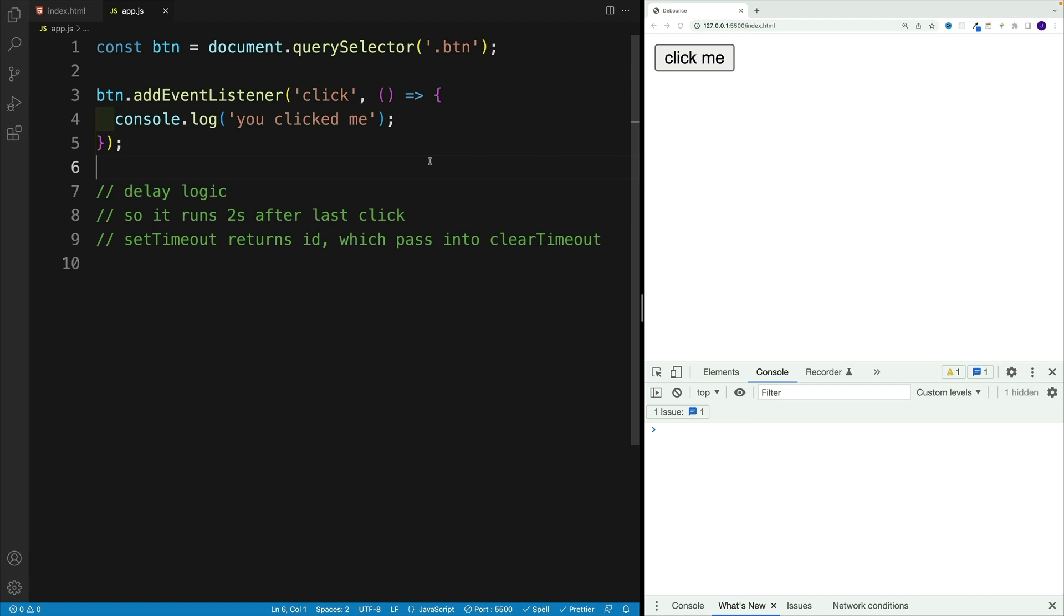For example, if the user is typing a search query in the search box, we might use debounce to wait until the user pauses typing before executing the search function.